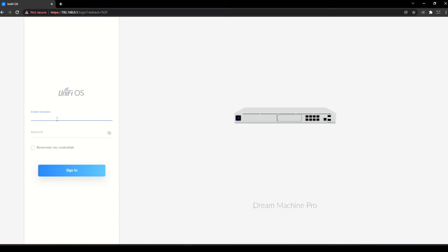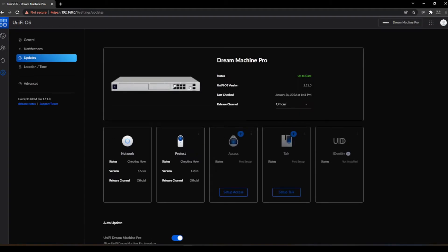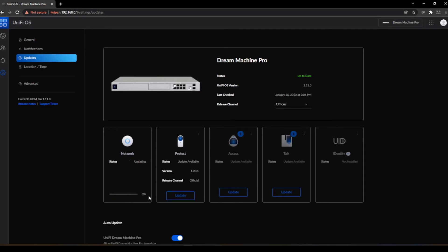This is the same login that we used on our phone. Here is the first boot up of the Dream Machine Pro. We can see it's got the new portal — we'll just dismiss that. Let's go ahead and check for updates while we're here, get this thing updated first. As you can see, it is auto-checking for updates, and there are some available, so we'll go ahead and update on Protect, Network, Access, and Talk.